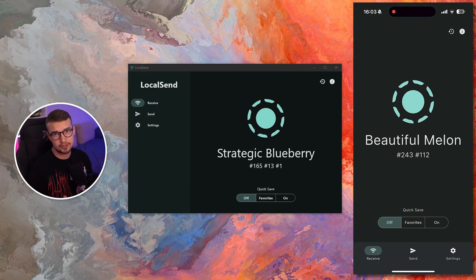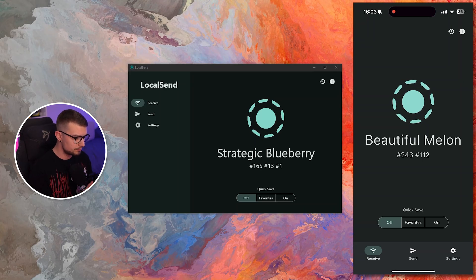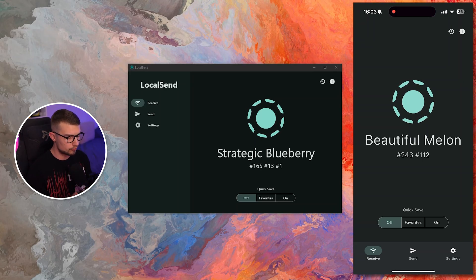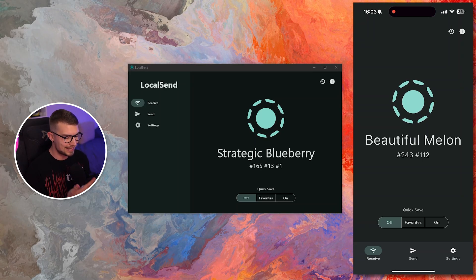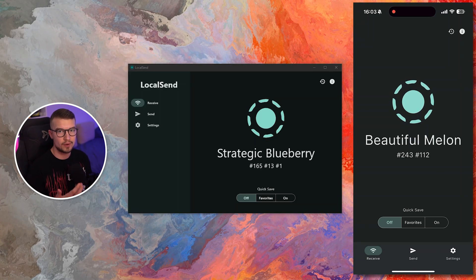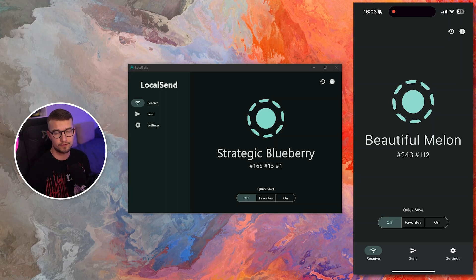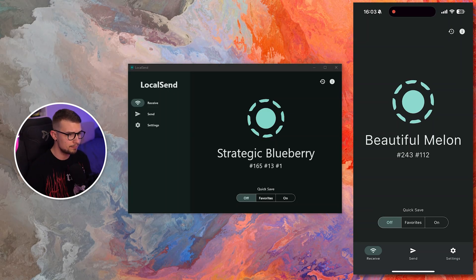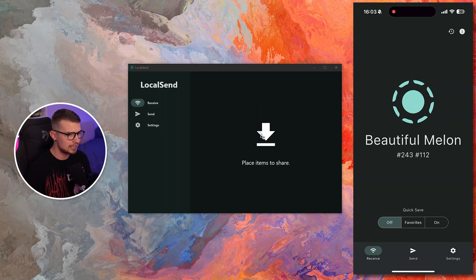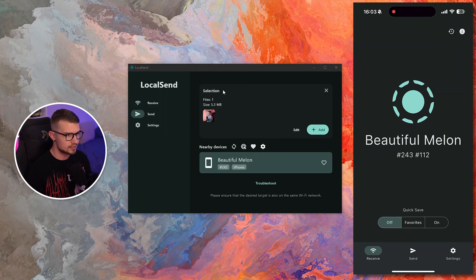All right, so now that I have the app opened up on my phone, you can see it says Beautiful Melon right over here. That means that's the assigned name for my iOS device, and if I want to share it from my PC to my iOS, I simply drag the image. It says over here,